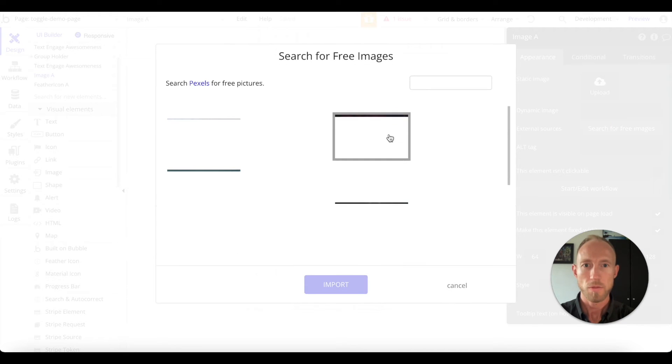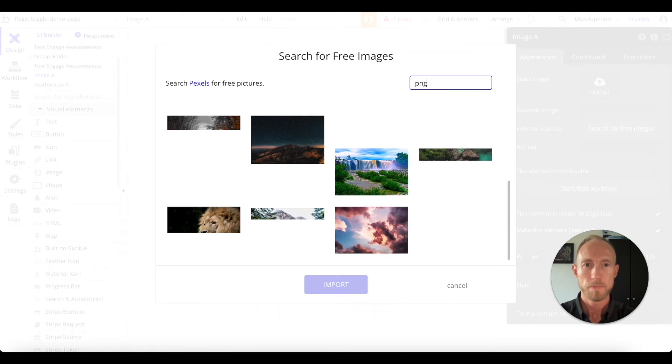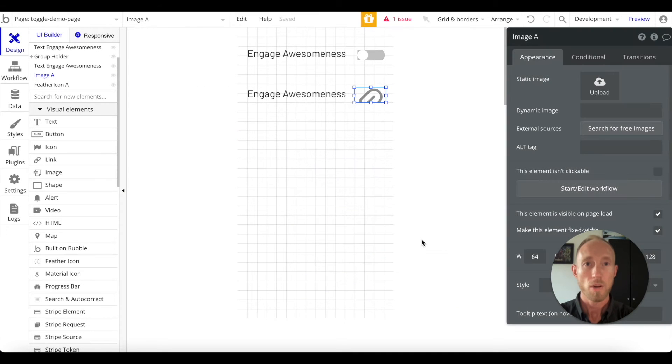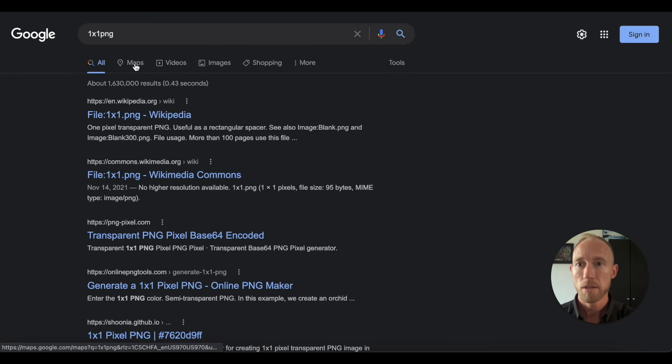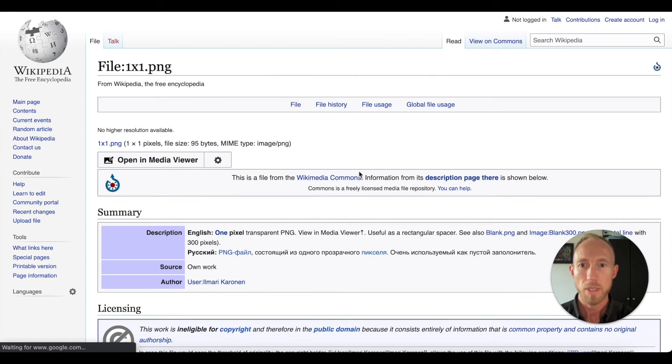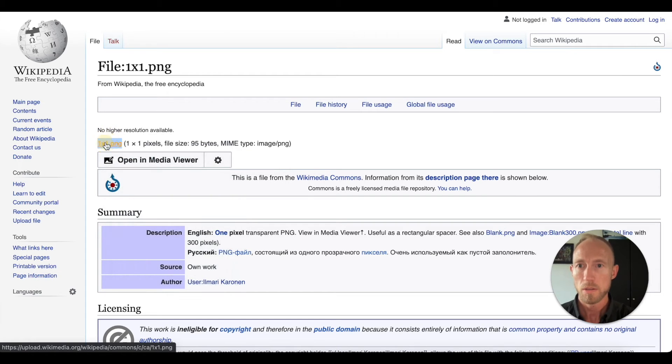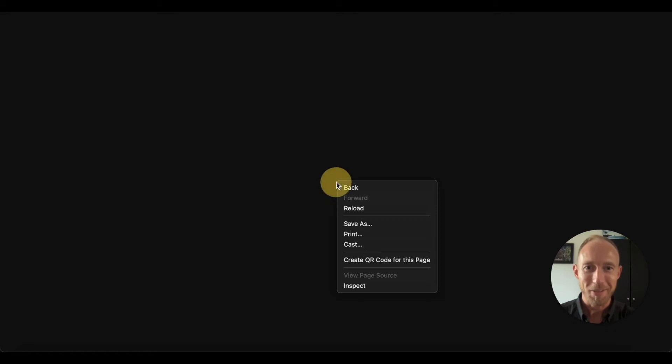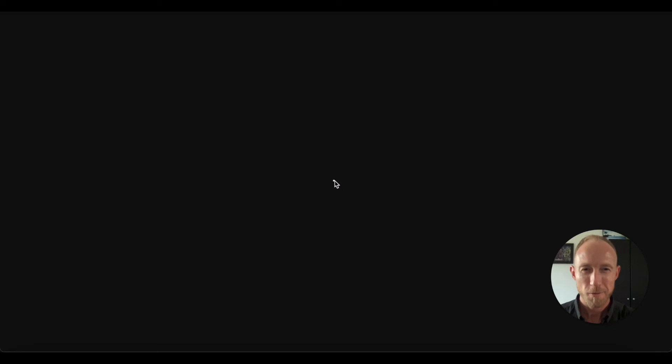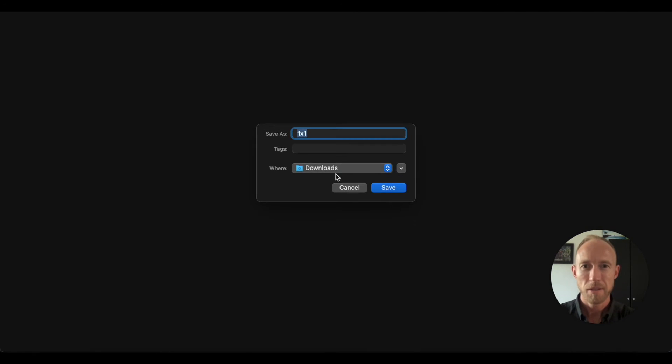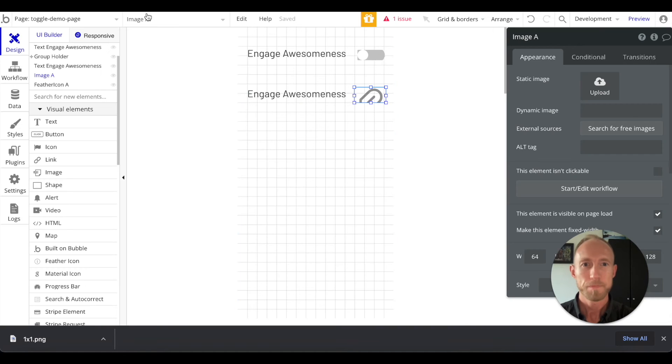And let's search for free images. Now actually what I'm going to do is I am going to say one by one PNG, and here we go, Wikipedia's got this nice one by one PNG that we will see if I can click it - to try and download. Well we'll see. Okay great, so we've got a one by one PNG and what we're going to do is we're going to upload that.